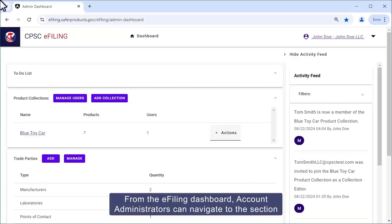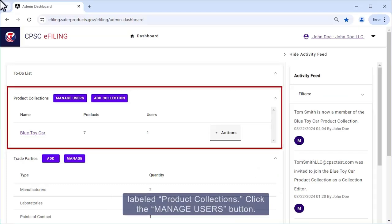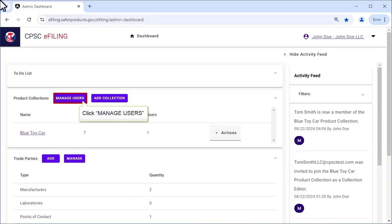From the e-filing dashboard, Account Administrators can navigate to the section labeled Product Collections and click the Manage Users button.